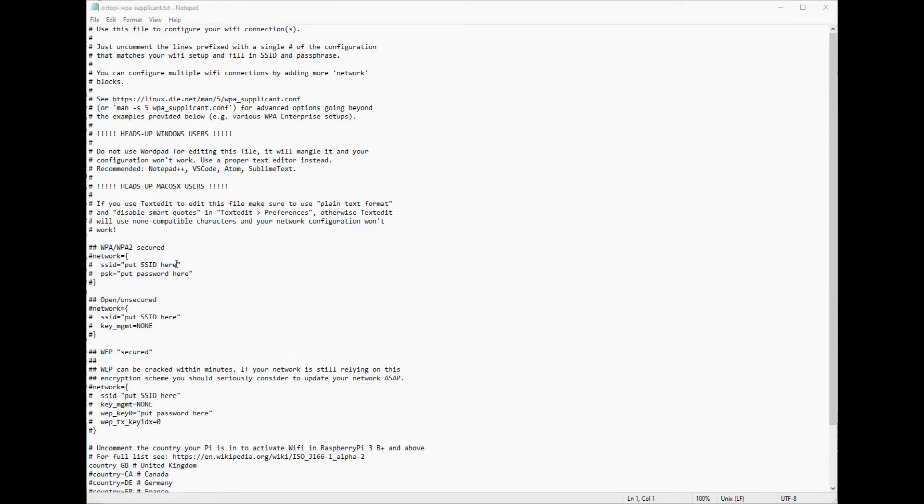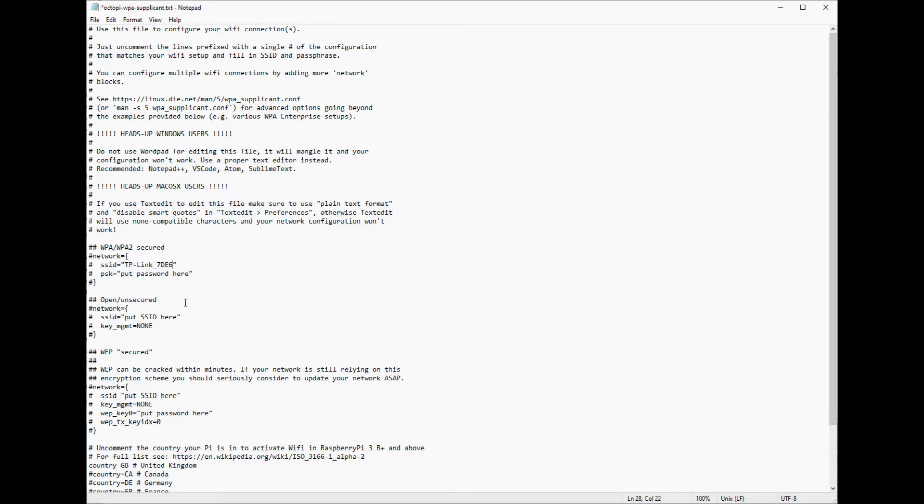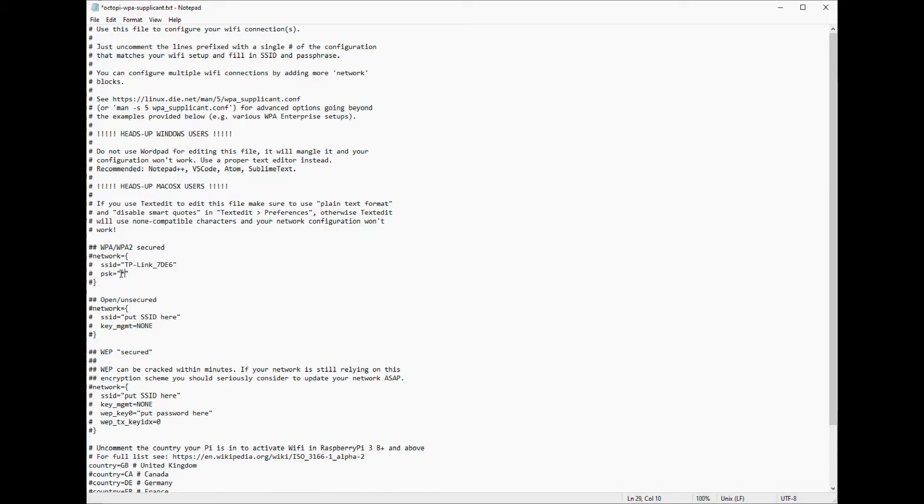Now we want to change our SSID here. This is the name of your Wi-Fi network. If you're using a wired network you don't need to worry about this. Enter your password and then save the file.